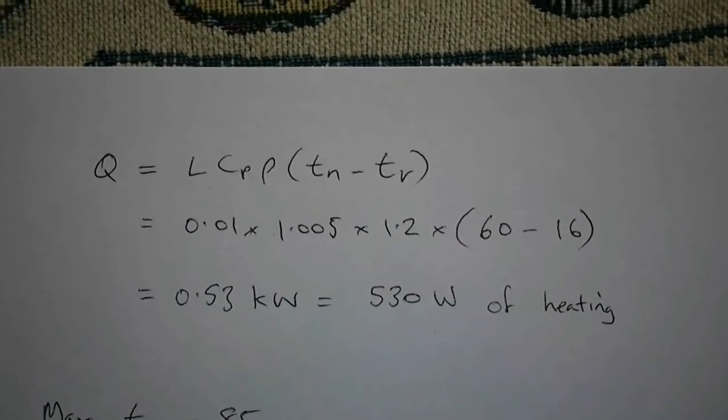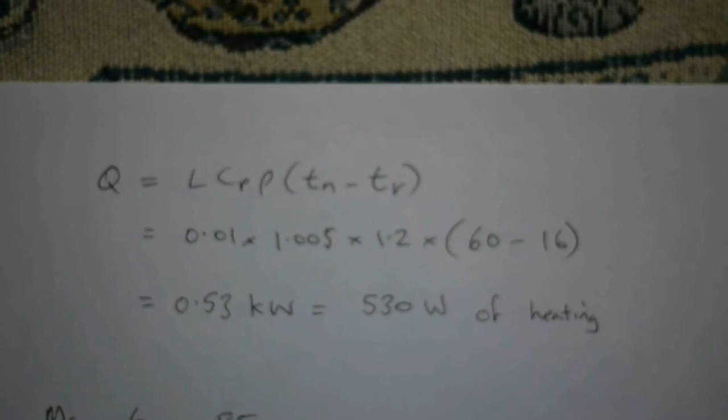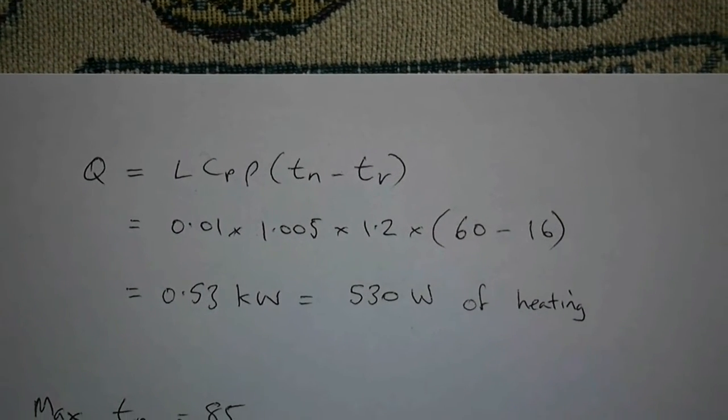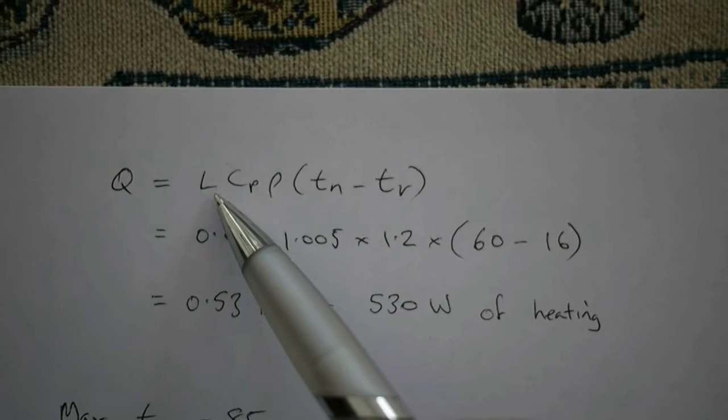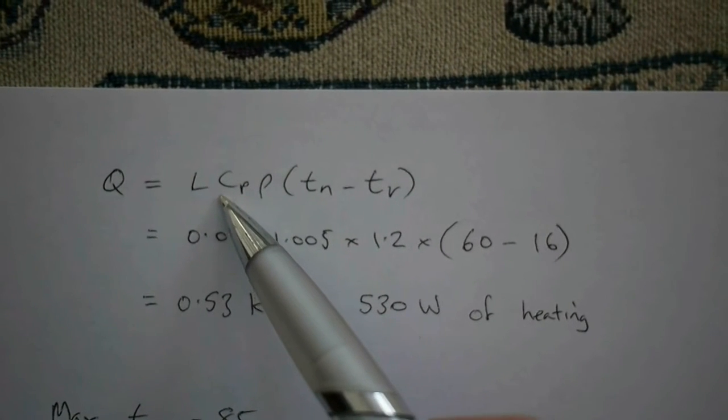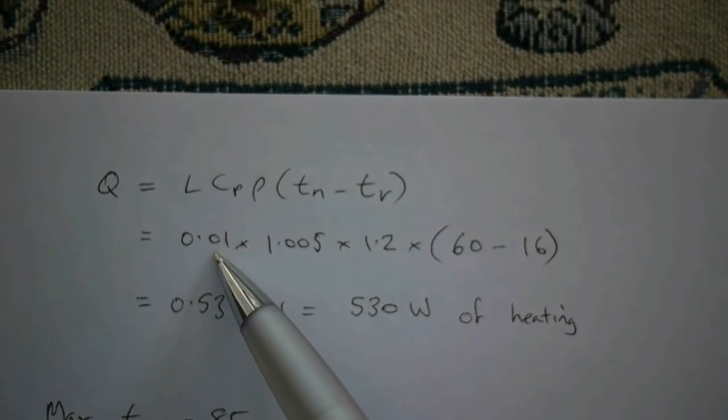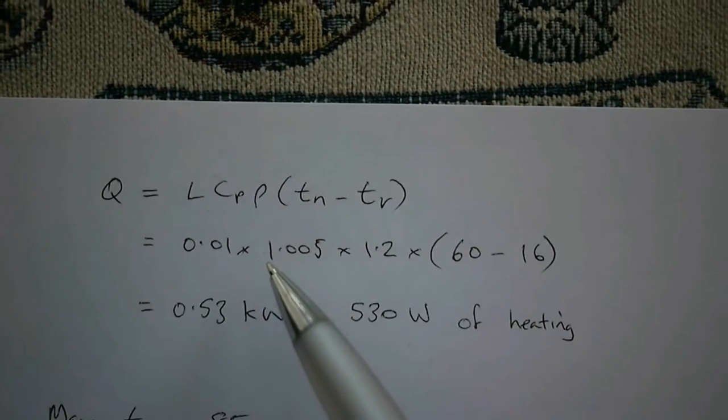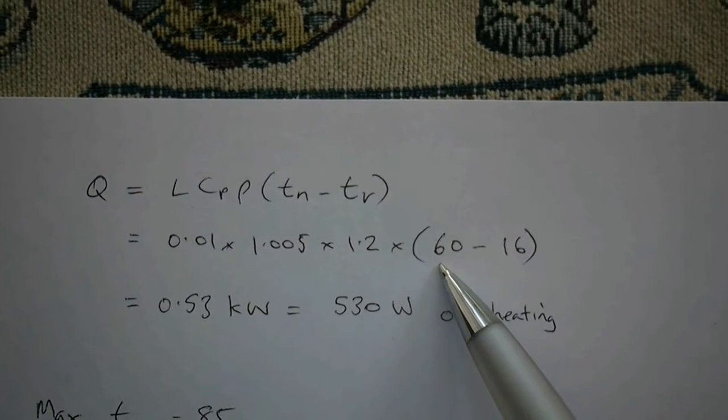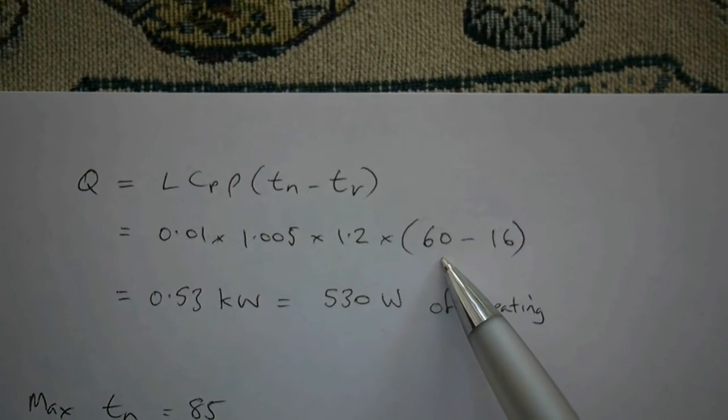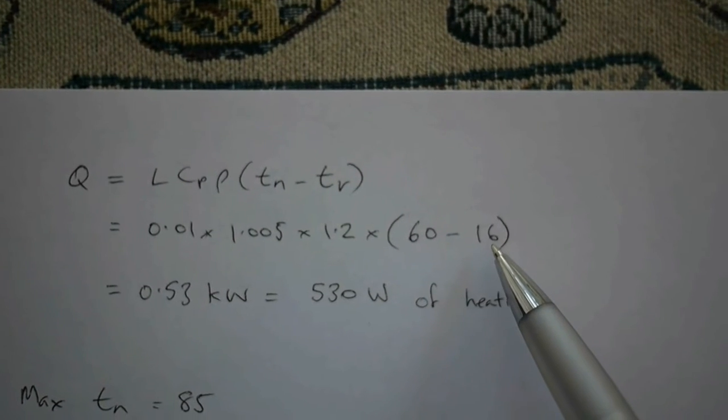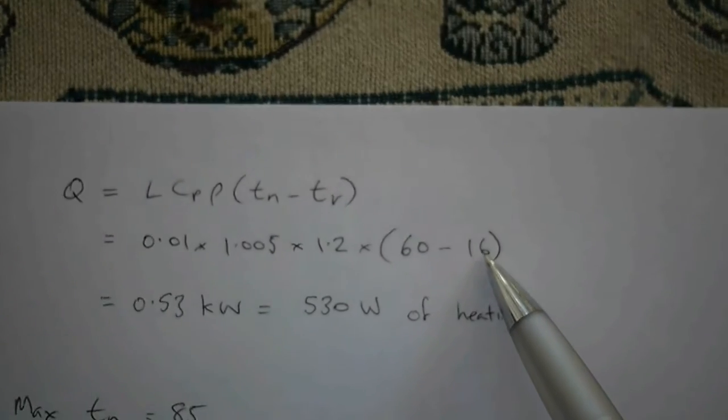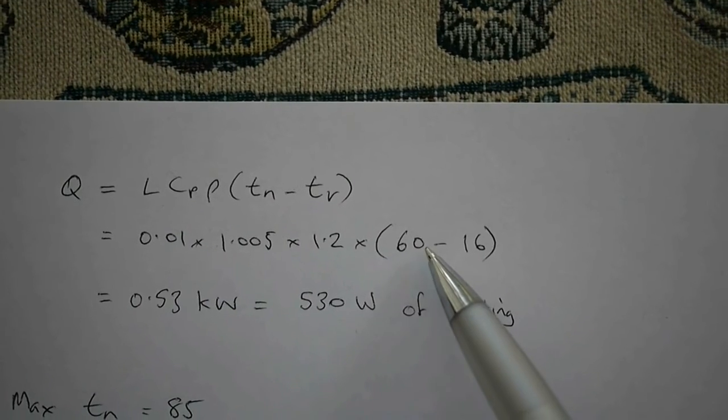I found a formula for measuring the heat we're getting from the solar panel: Q = L·Cp·ρ·(Tn - Ti). This is the flow rate in cubic meters per second, which I measured at 0.01. We've got some other parameters here that relate to air. This is the temperature of air coming out of the heater, and this is the ambient temperature, so we're heating the air from 16 degrees up to 60 degrees.